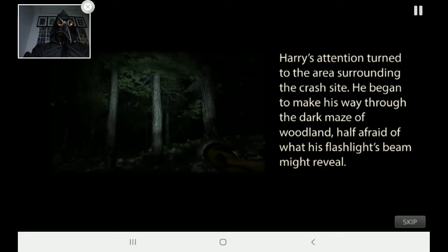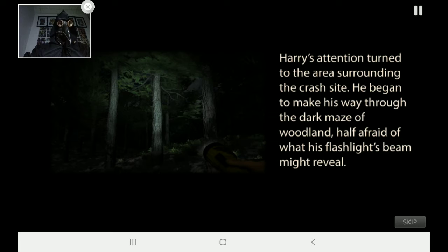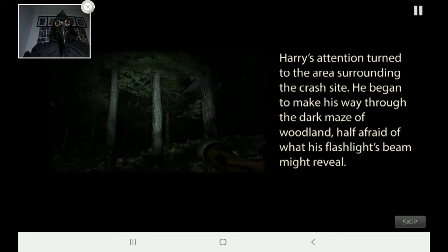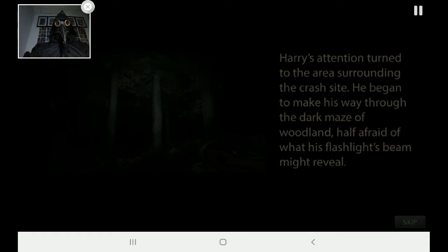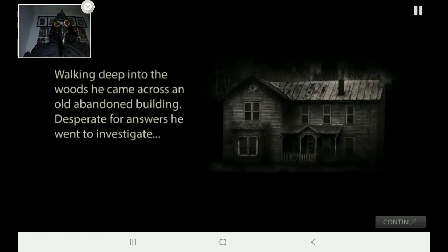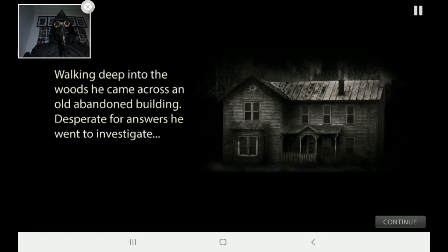Harry's attention turned to the area surrounding the crash site. He began to make his way through the dark maze of woodland, half afraid of what his flashlight beam might reveal. Walking deep into the woods, he came across an old abandoned building. Desperate for answers, he went to investigate.